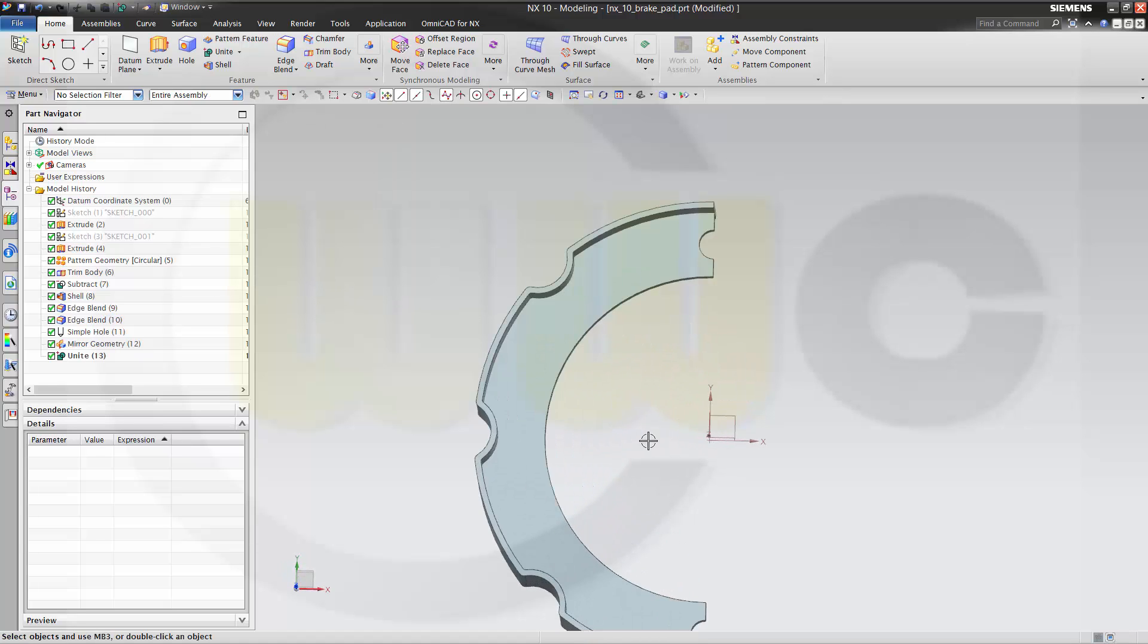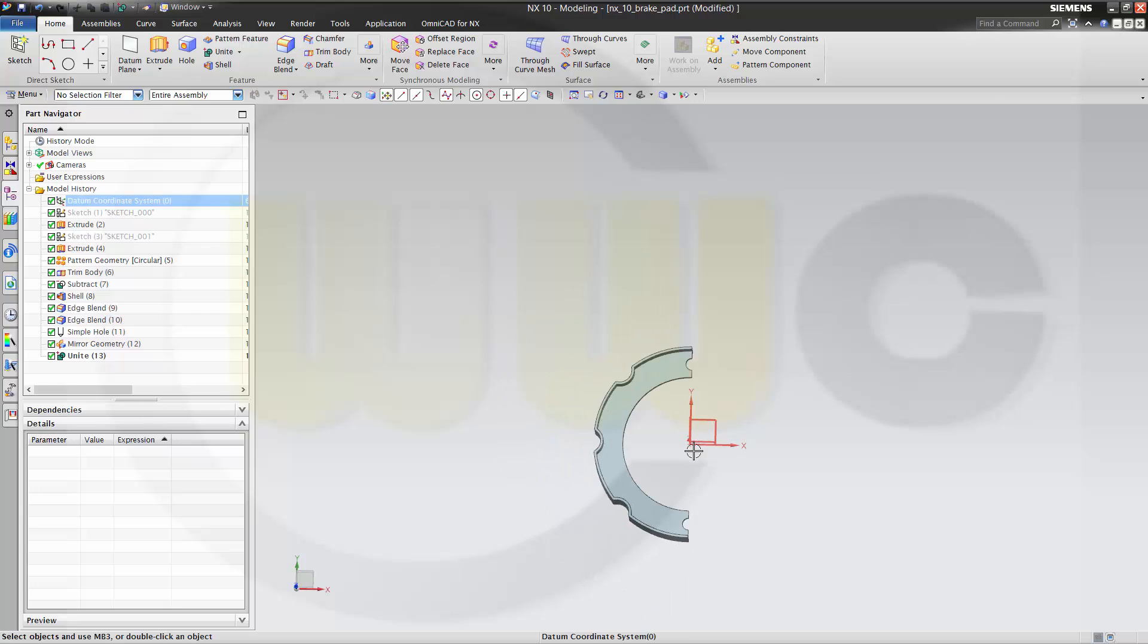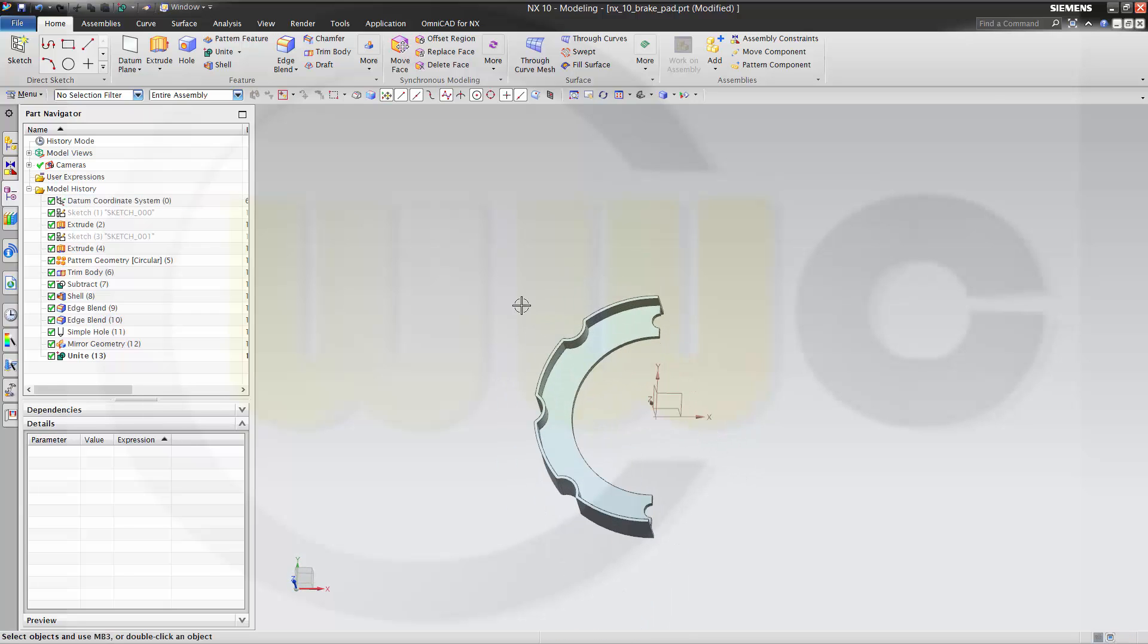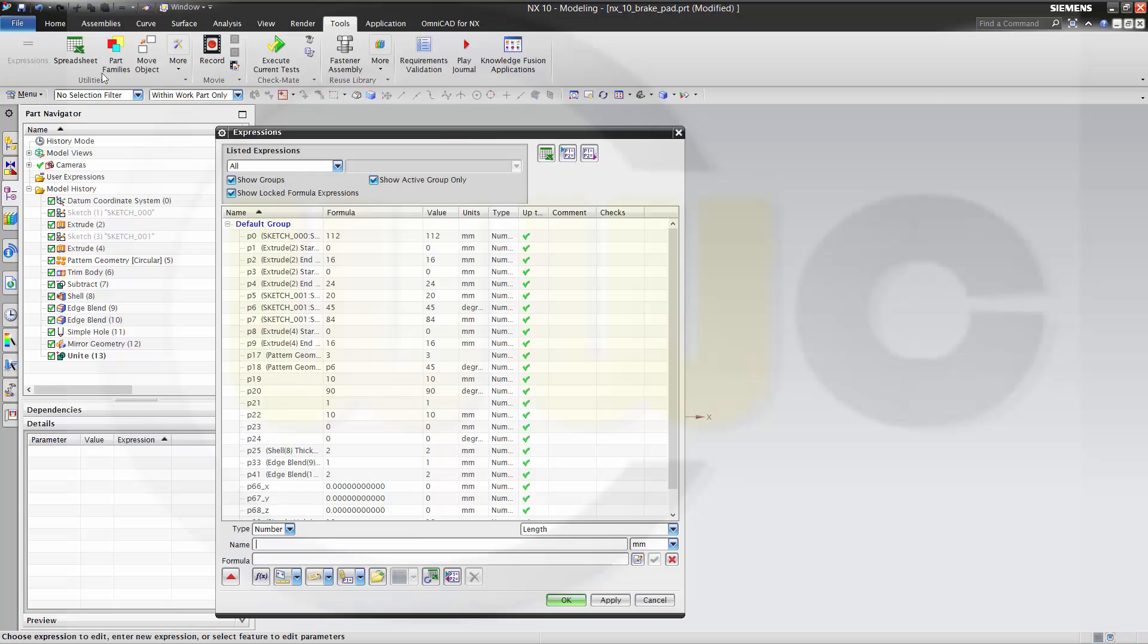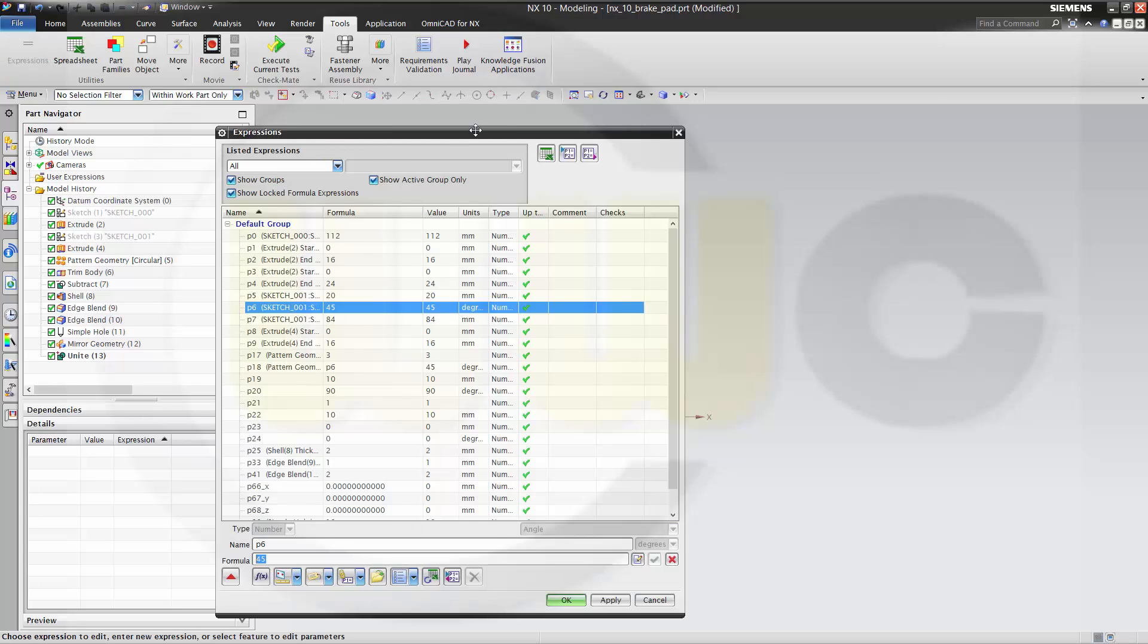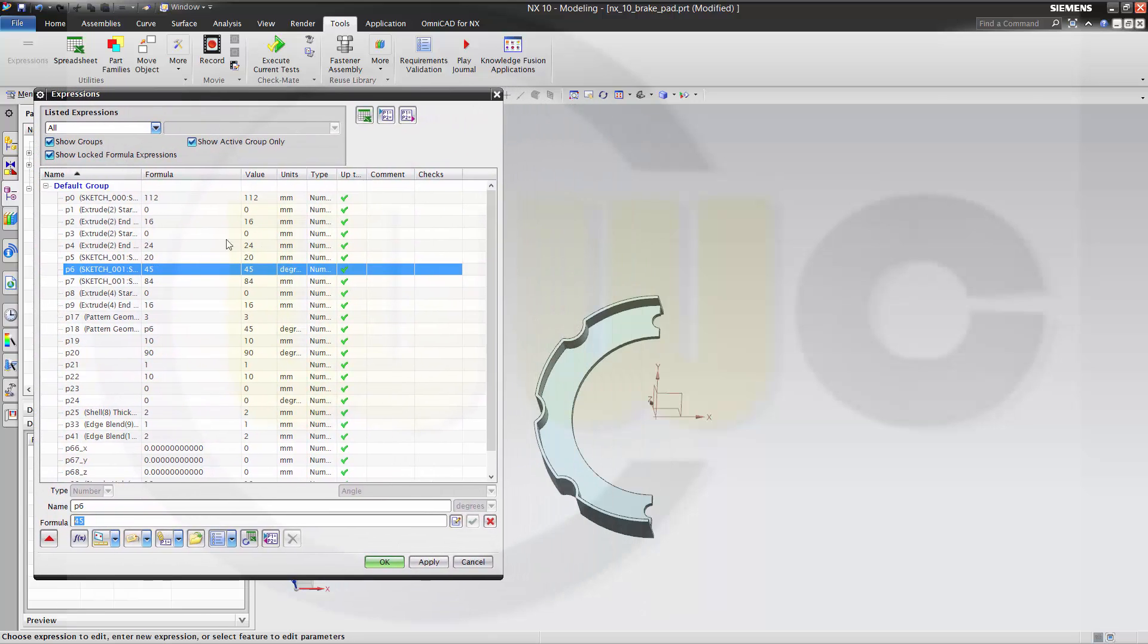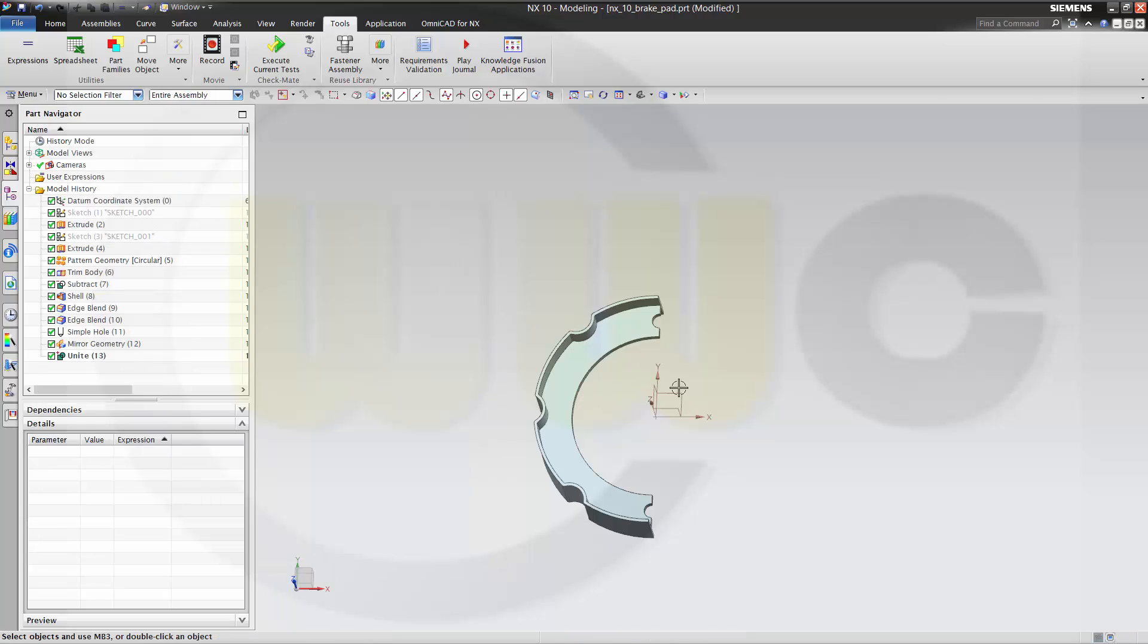And if you want some more holes, like here, you can do it. If you now change the angle, let's go to the Tools, Expressions, P6, that's the parameter. Move it over here, change this value to 50, click Apply, you will see the change. Confirm it.